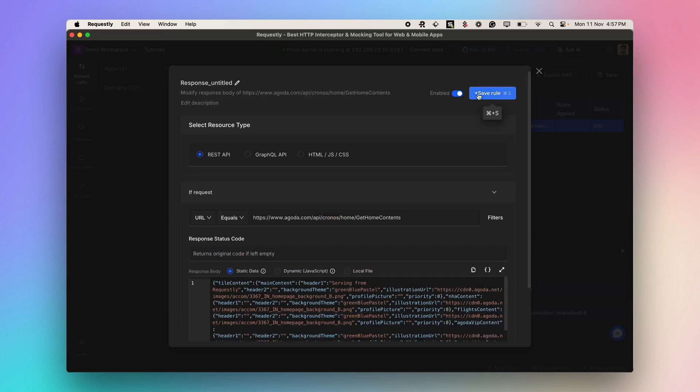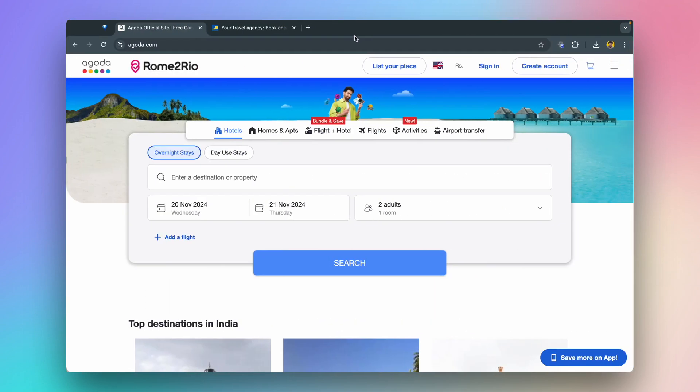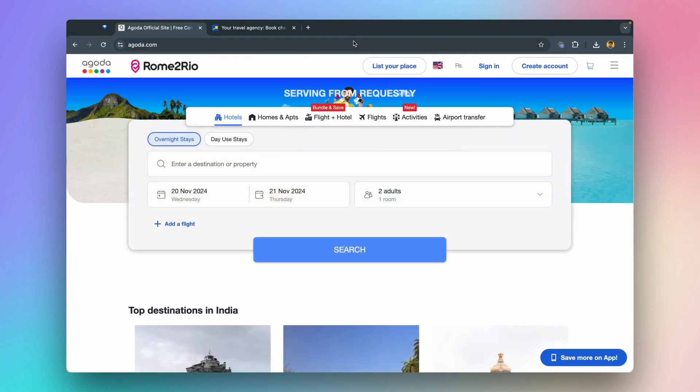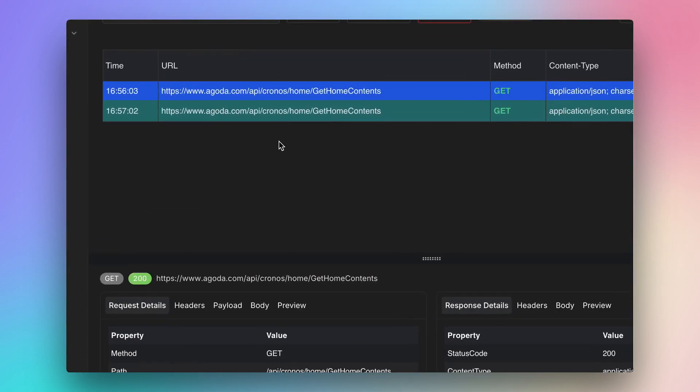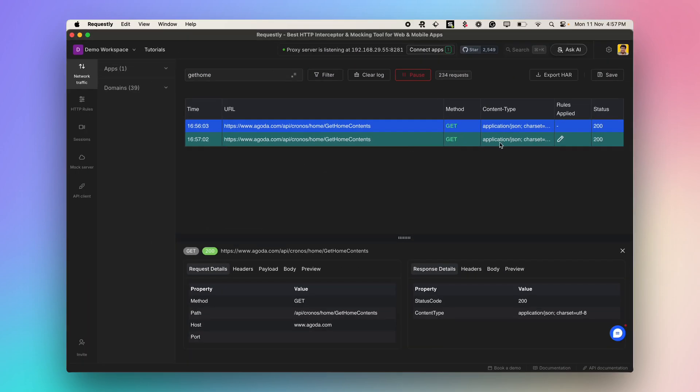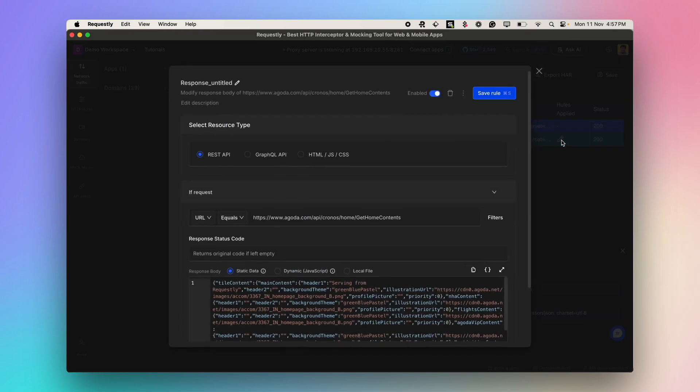On saving the rule and reloading the site, I can see that the response is now being served by Requestly. The same API request now turns green in the traffic table. This indicates that a rule has been applied and the mock response was served.